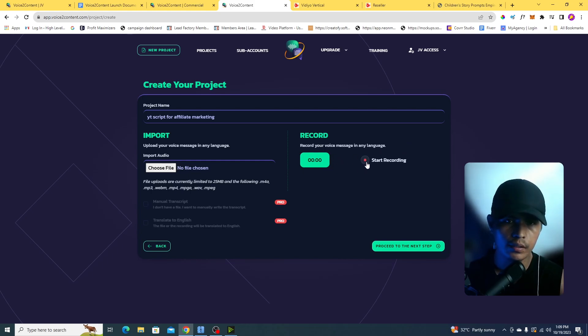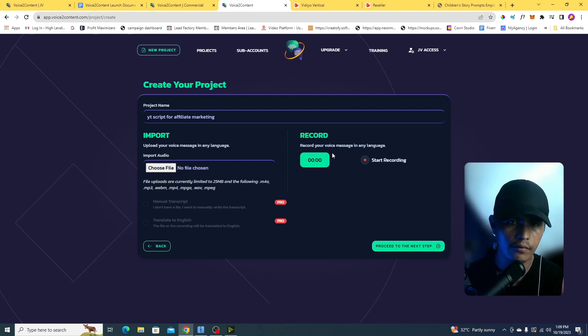What I'm going to do now is use the second option — recording a voice directly inside the app. So I'll click on Start.